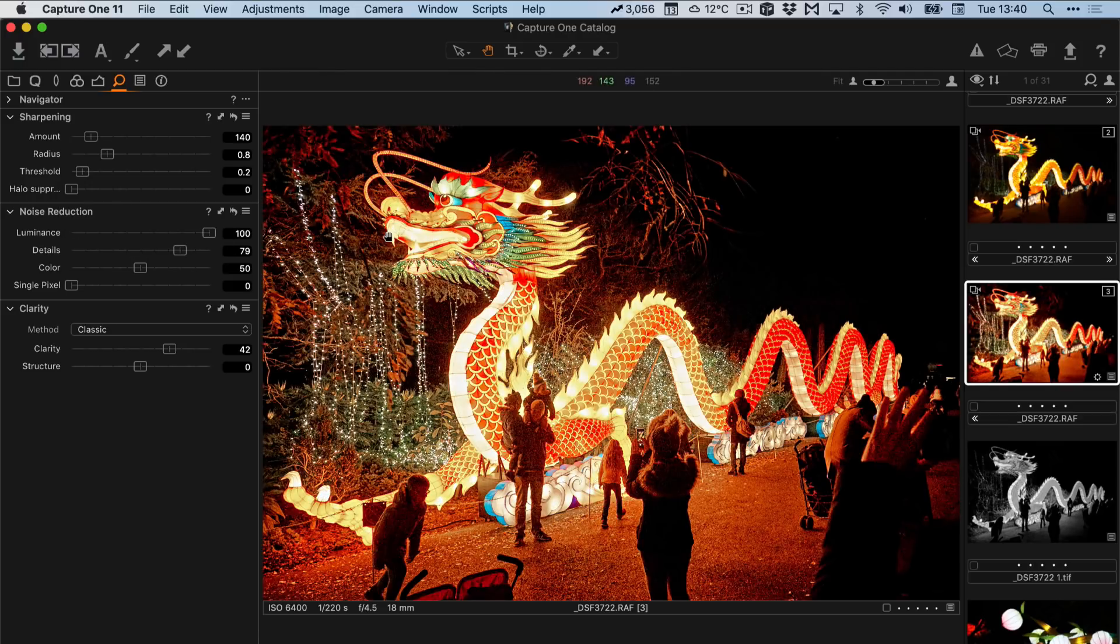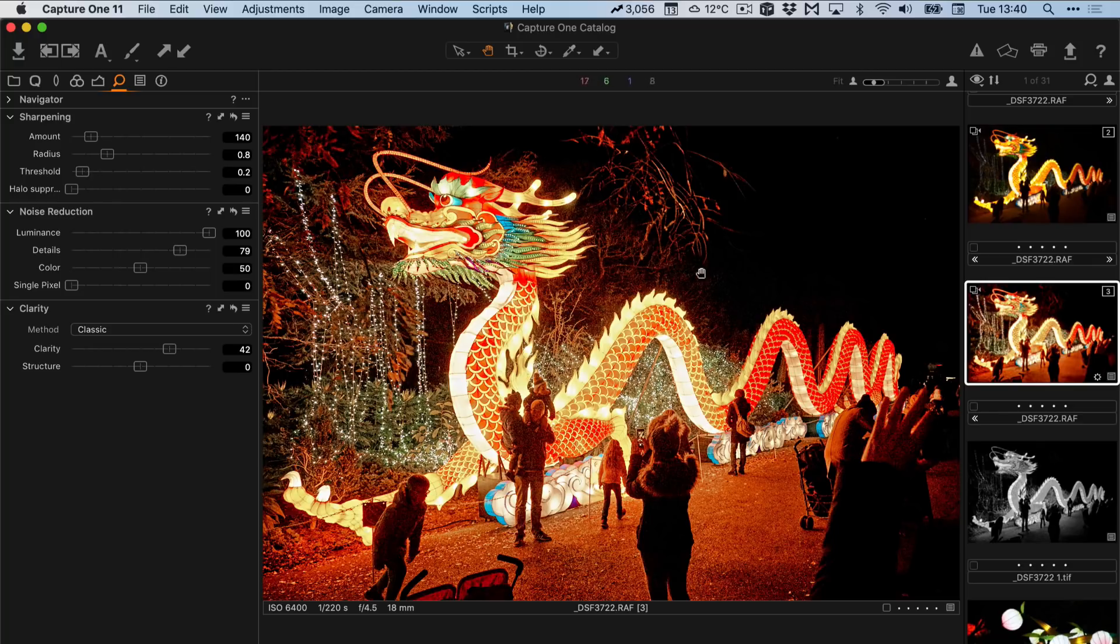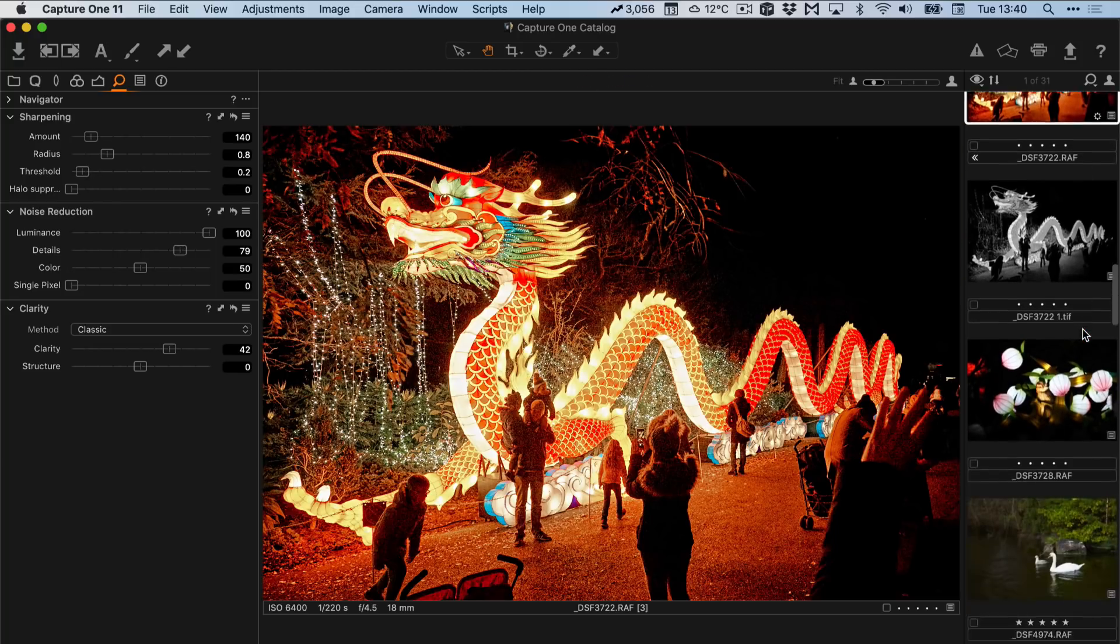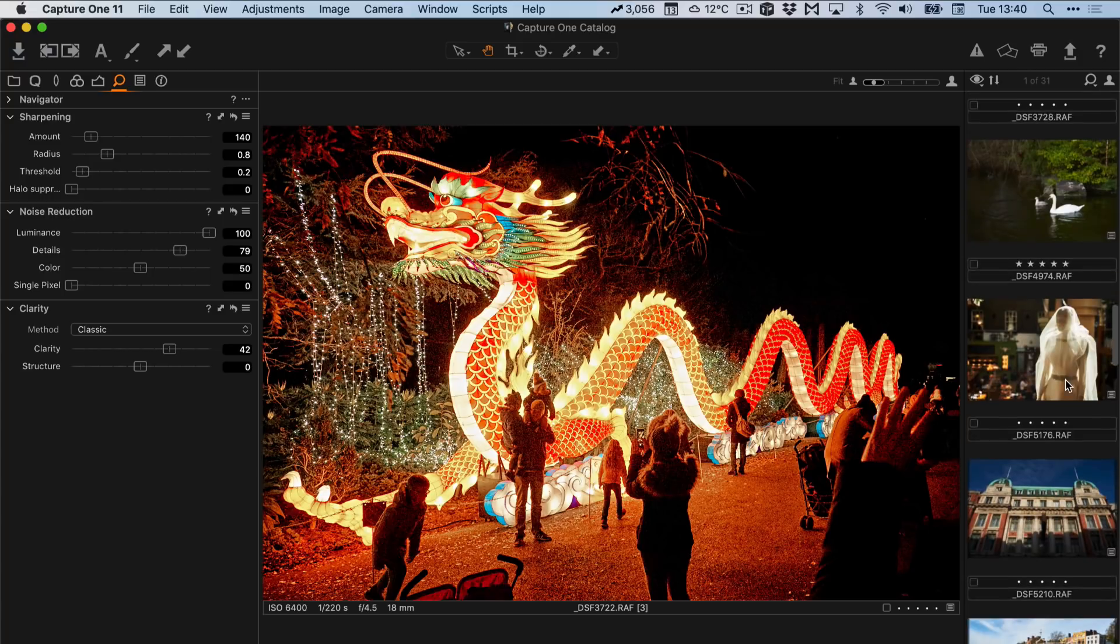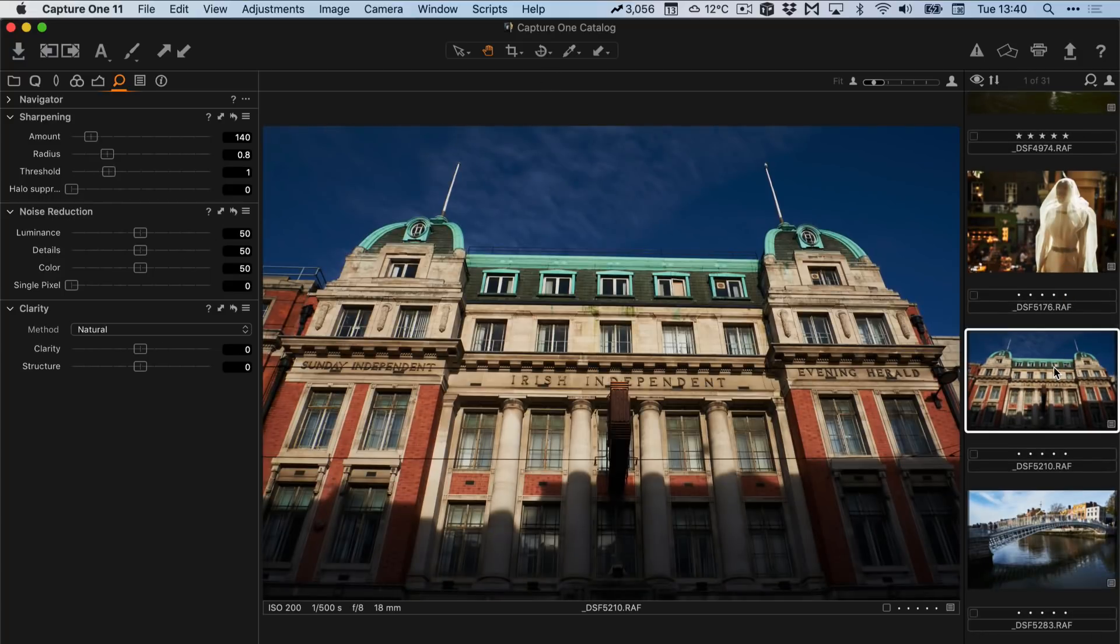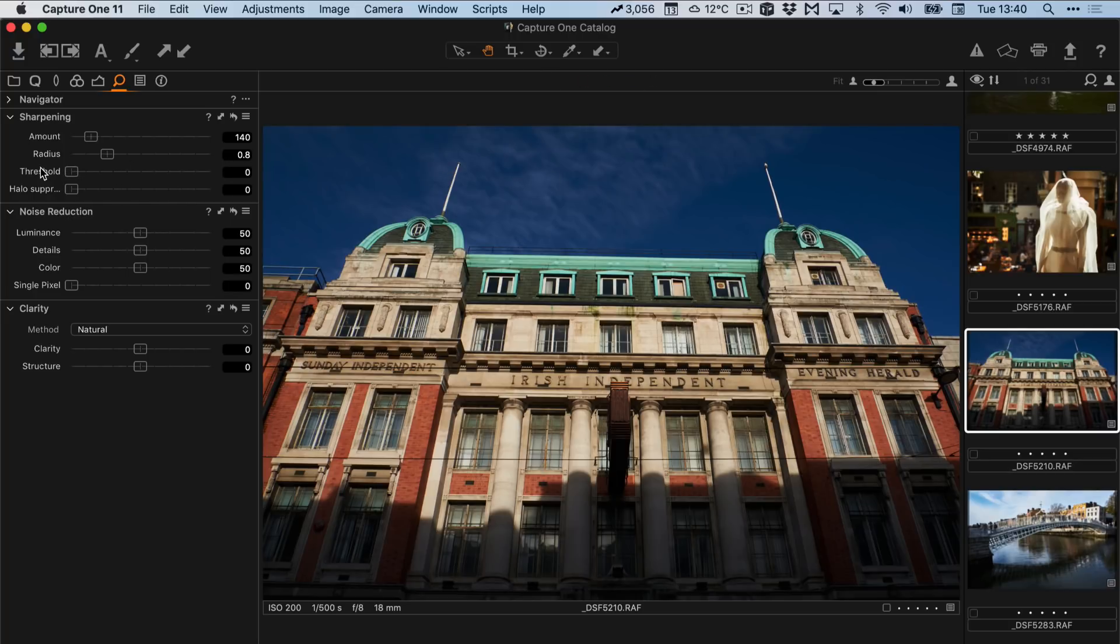So to summarize, in most images in most normal ISO range, so what I would consider normal ISO range would be 200 to 800 and maybe even 1200, I suggest turning the threshold to zero and turning the luminous noise reduction down. And that's pretty much the basics of it.